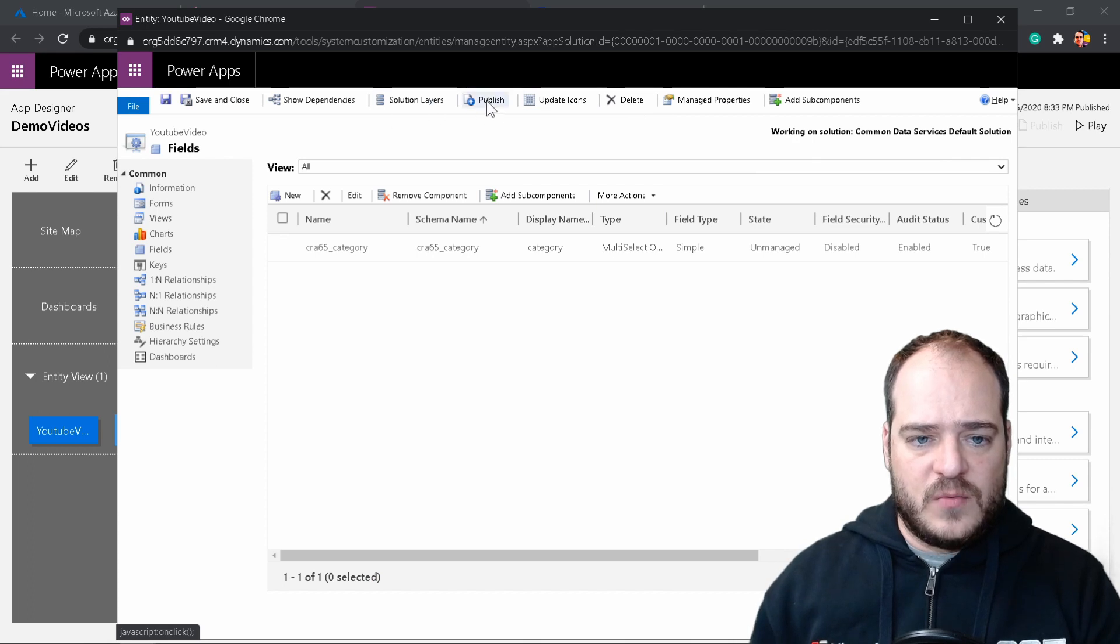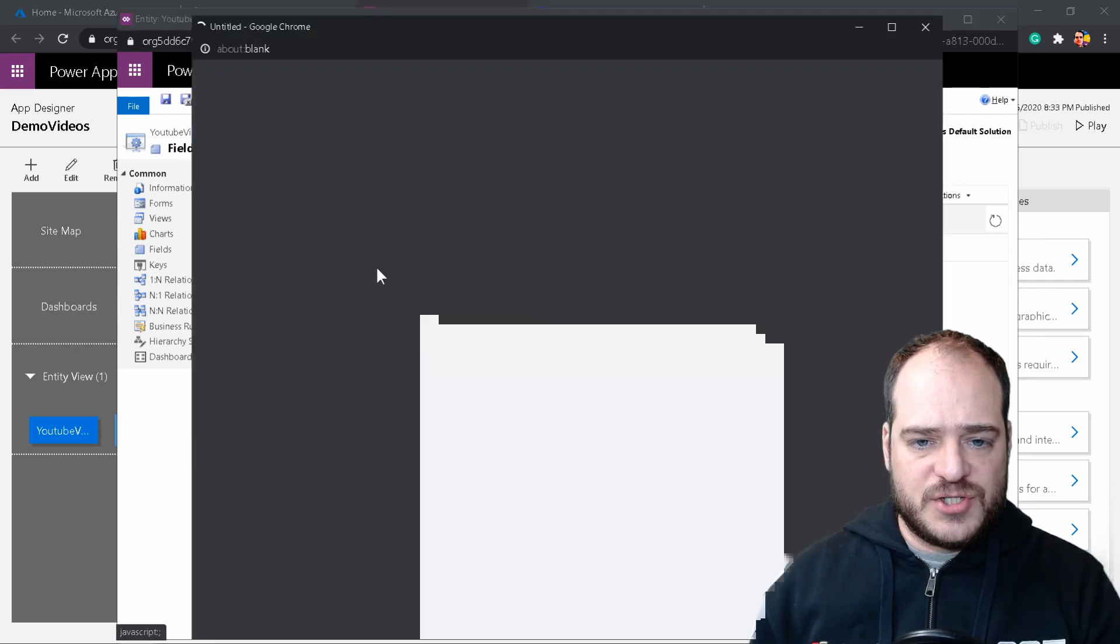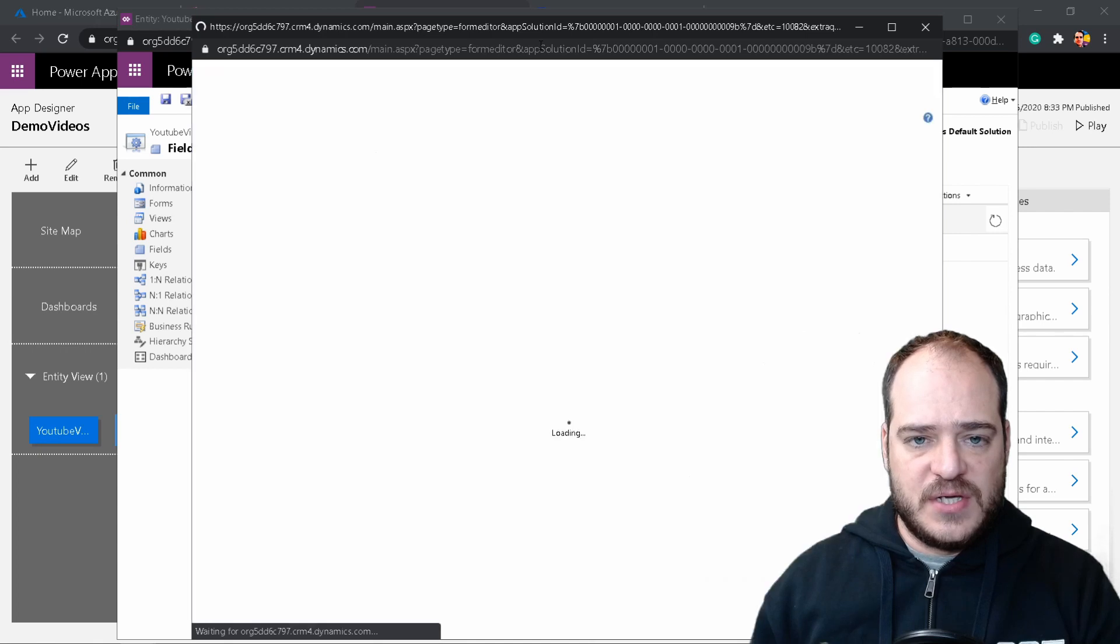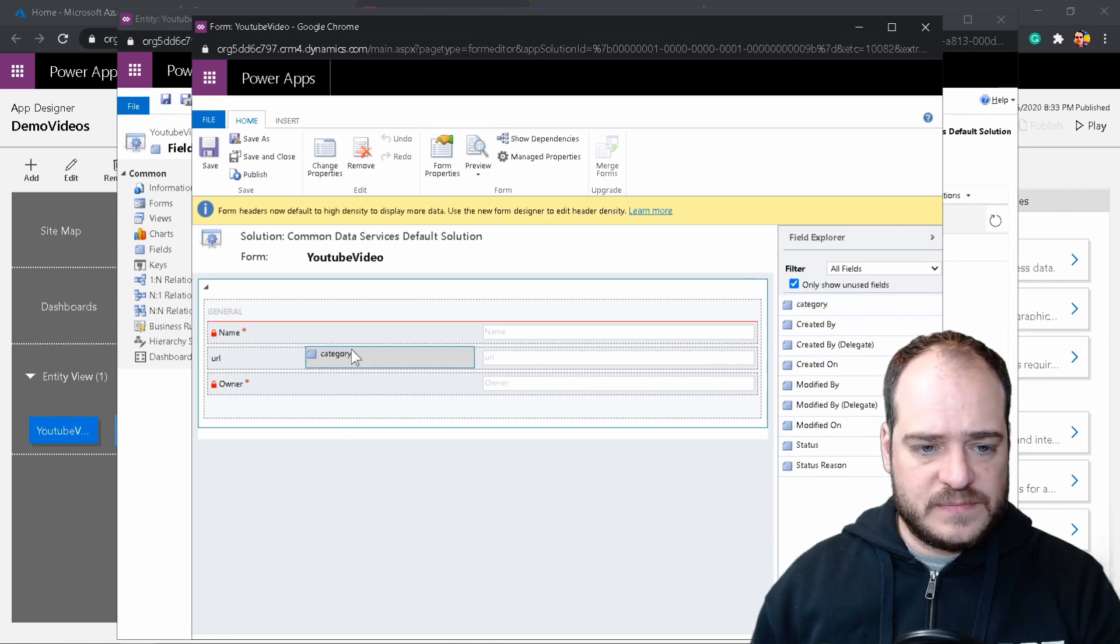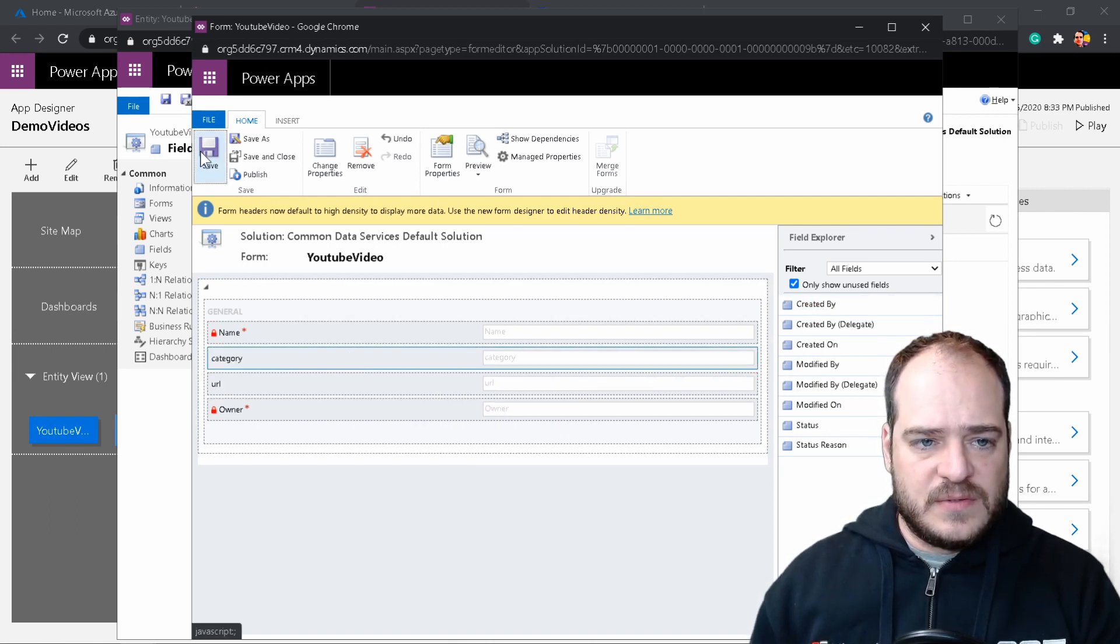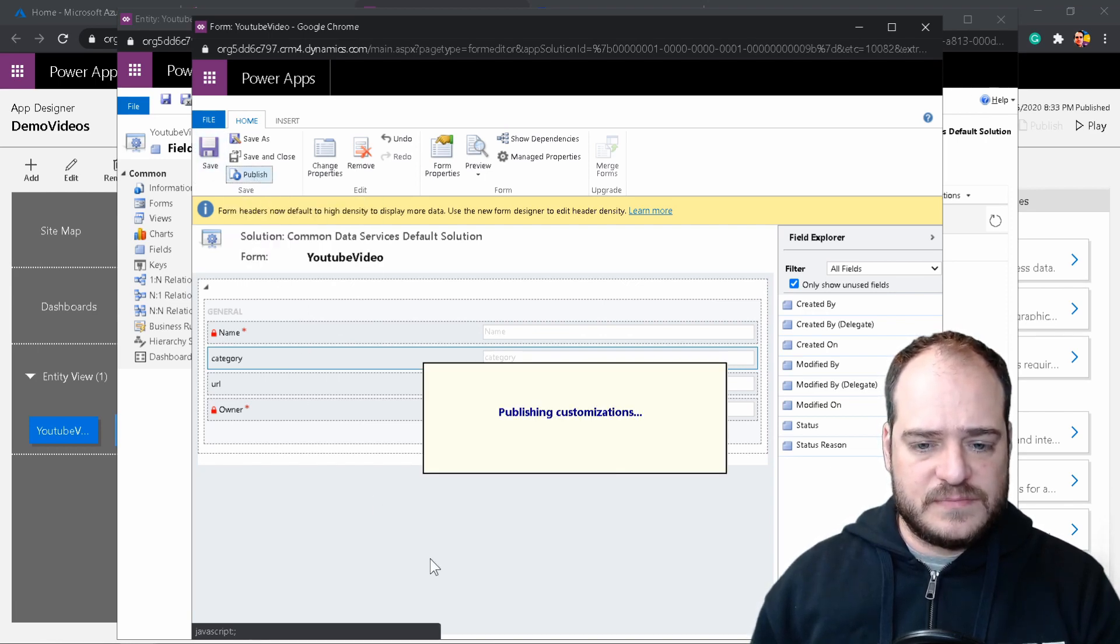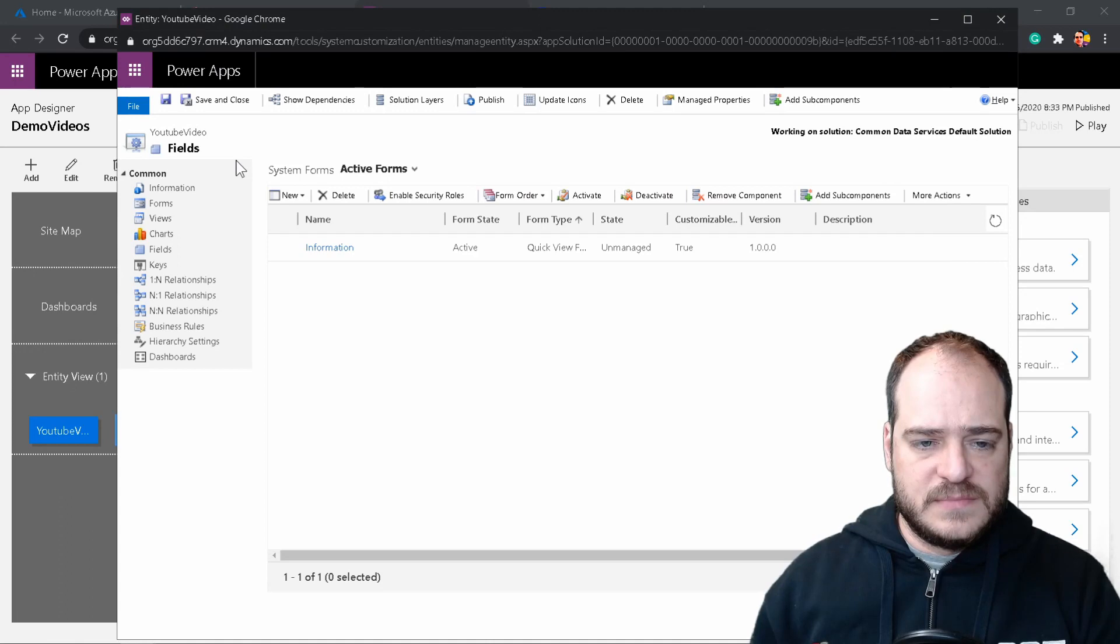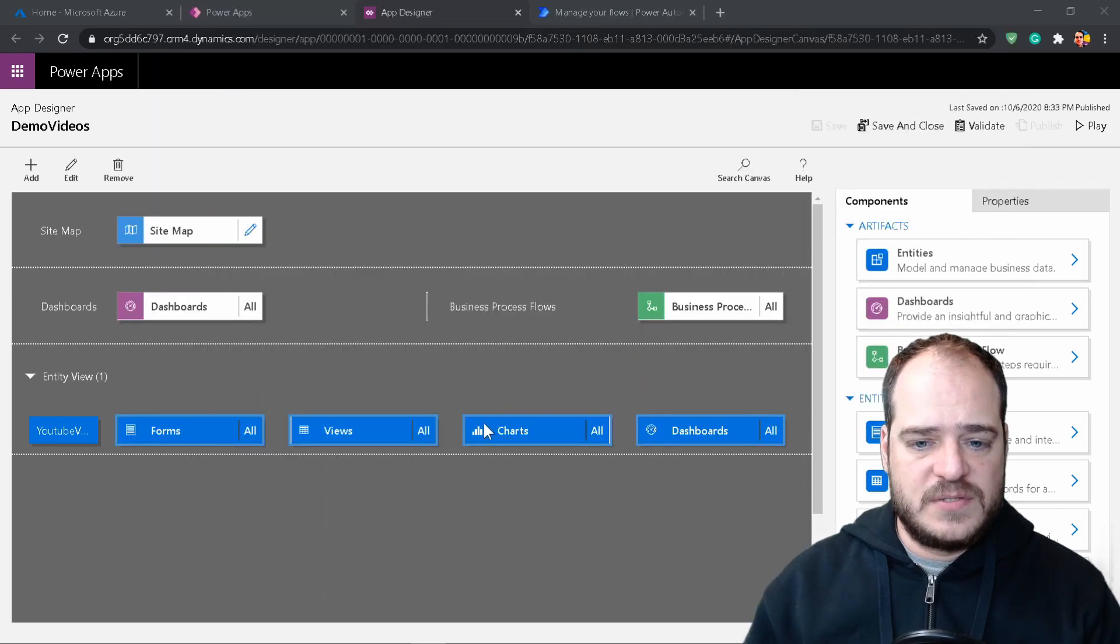Now save and close. Let's publish. Now we're going to the form. We're going to change the form. We need to add now, drag and drop the field into the form. It should be here, category. Let's save. Let's publish. Save and close. Save and close. Now let's publish.